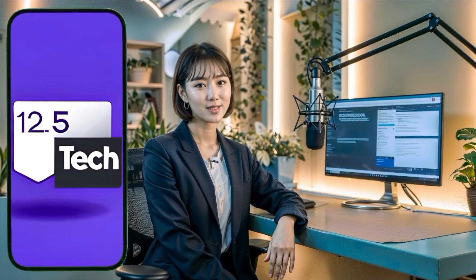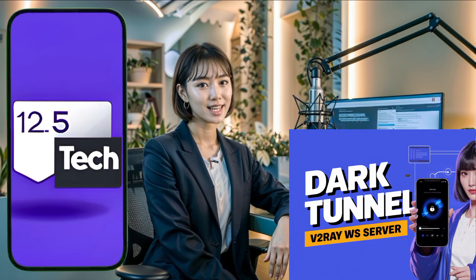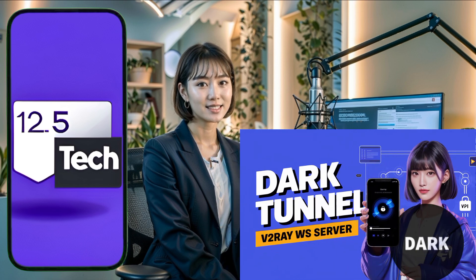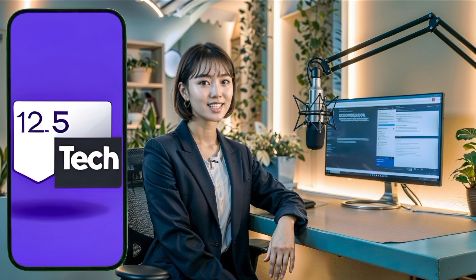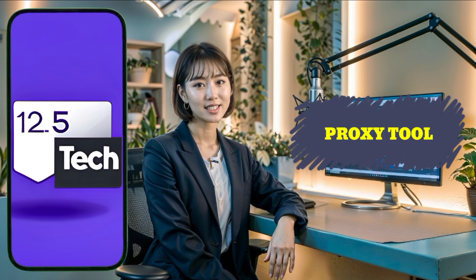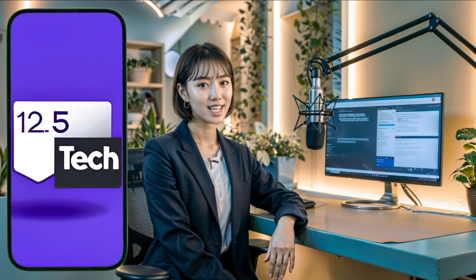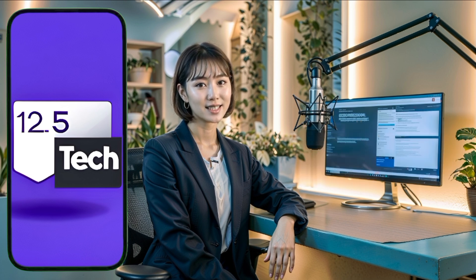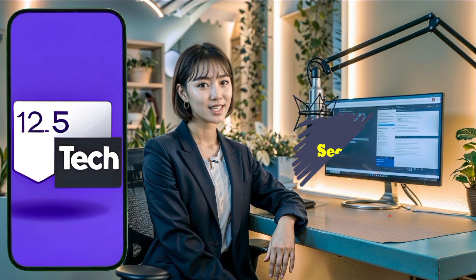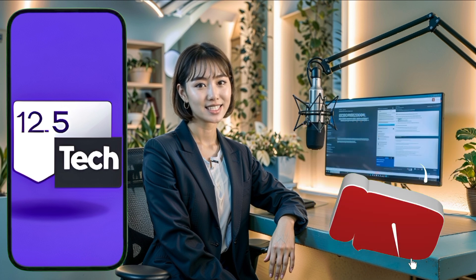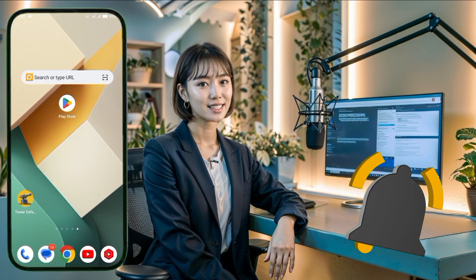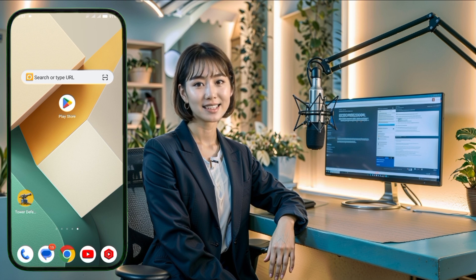Welcome to today's tutorial where I'll guide you through creating a V2Ray server and using it with the DarkTunnel VPN. V2Ray is an advanced proxy tool designed to bypass internet censorship and enhance your online privacy. Whether you're looking to access restricted content or simply want a more secure browsing experience, this guide will walk you through the entire process step by step. So, let's dive right in.